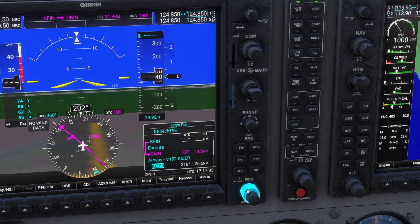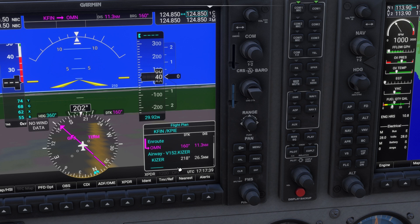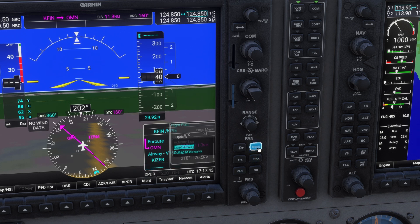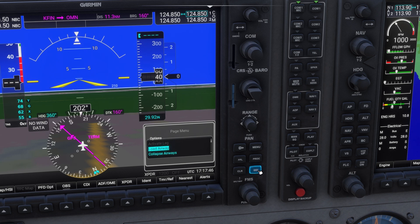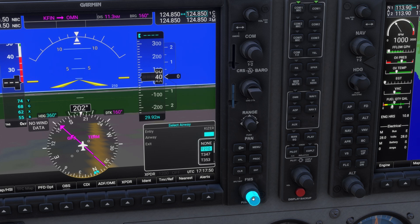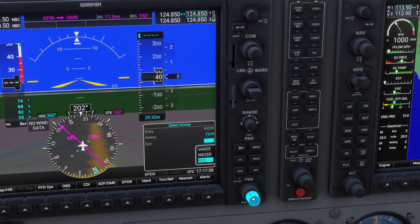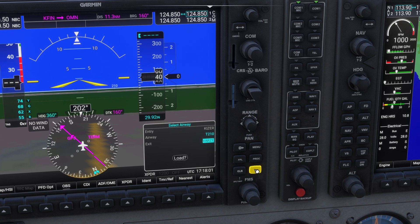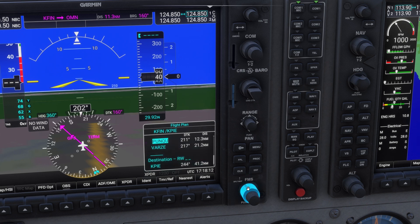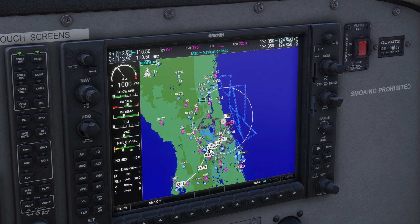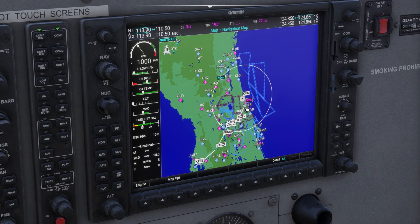For our second airway — our Tango airway — we'll go down and highlight the blank space below Kaiser, press Menu, highlight Load Airway, press Enter. Tell it which airway we want, which is Tango 210. Tell it where we want to exit, which is VARZ. There's VARZ — highlight it, press Enter. Verify: Kaiser, Tango 210, and VARZ. Highlight Load and press Enter. We'll verify we have Tango 210 exiting on VARZ, then come over to our MFD and make sure this route generally matches up with what we planned on SkyVector. It should look the same.